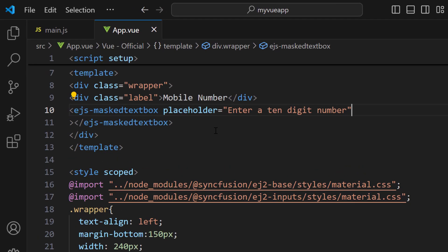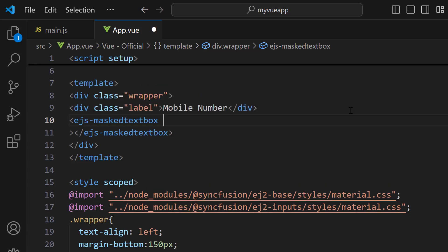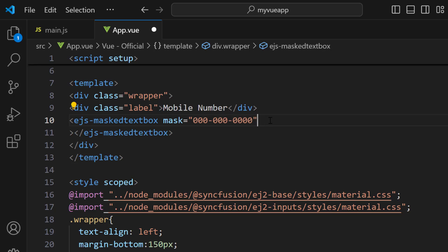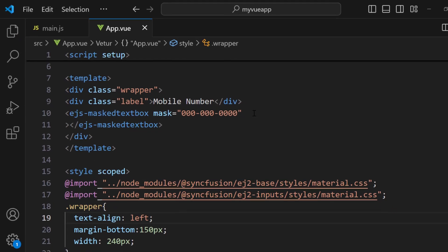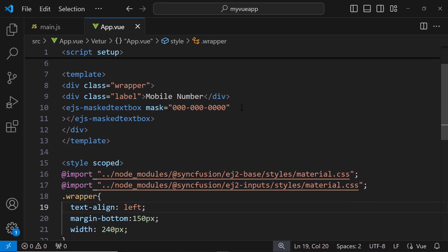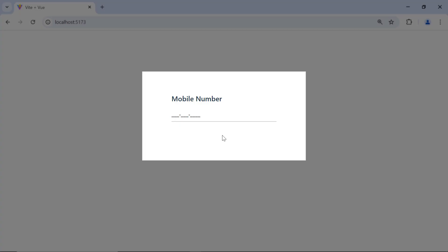To start validating user input, I need to use the mask property. I remove the placeholder property from the input mask component to show you the standard mask values using the mask property. Now I add the mask property and assign the standard mask element, which allows users to enter a single digit number ranging from 0 to 9. You can see that I can enter numbers between 0 and 9.